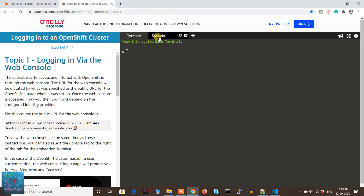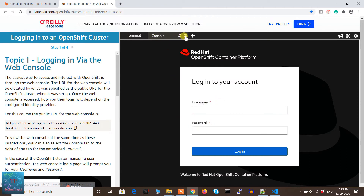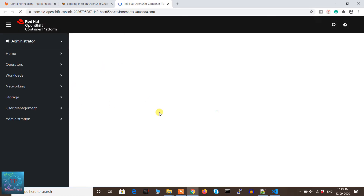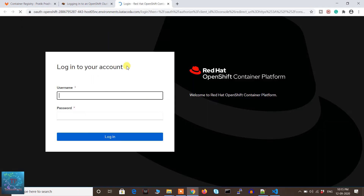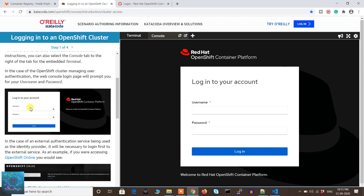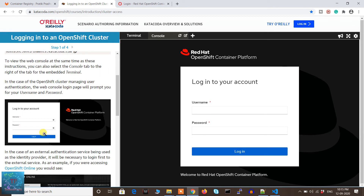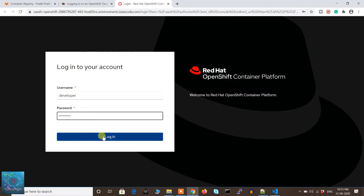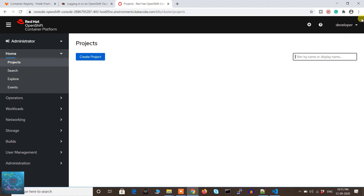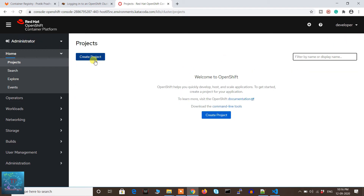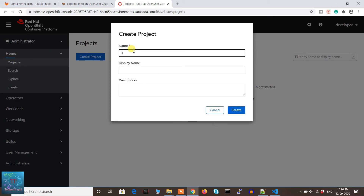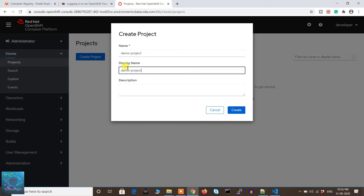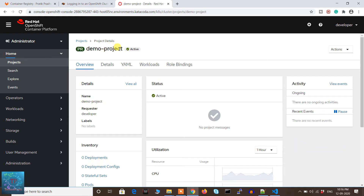Let's start the scenario. Here you can see a terminal, and we can also go to the console. I'll click this option to open it in a new window. This is the OpenShift console, and first it will ask you to log in. The username is 'developer' and the password is also 'developer'. I'll copy and paste it — I've logged in as a developer. Now let's create one project; I'll give the name 'demo project' and click create. The project has been created.